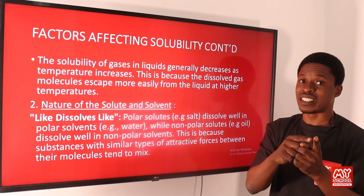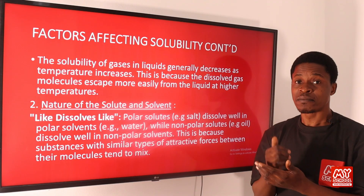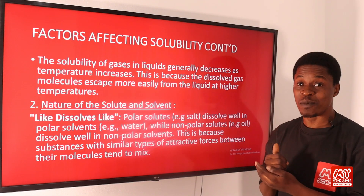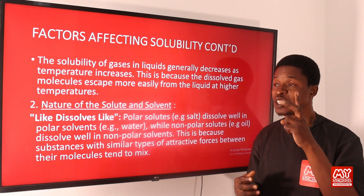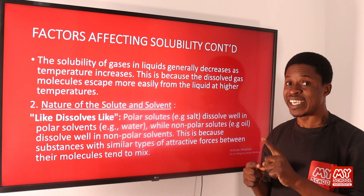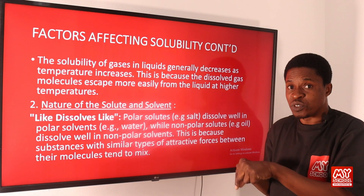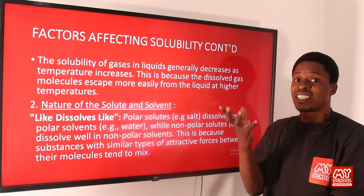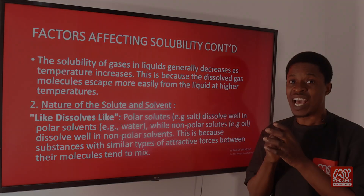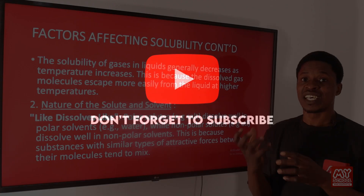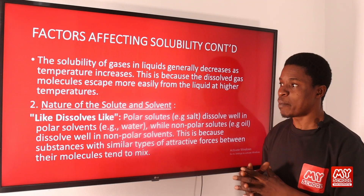So there are two differences to note: for gases dissolving in liquids, solubility decreases as temperature increases. But for solids dissolving in liquids, as temperature increases, solubility also increases.